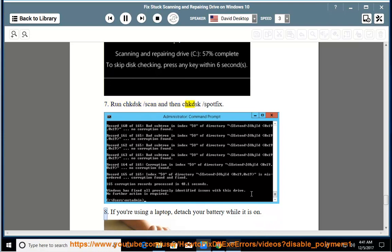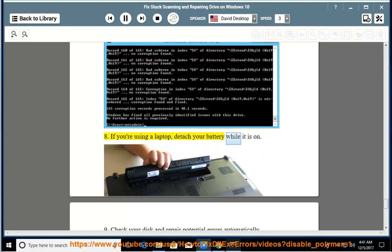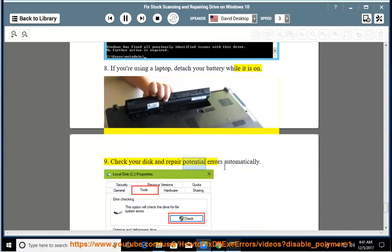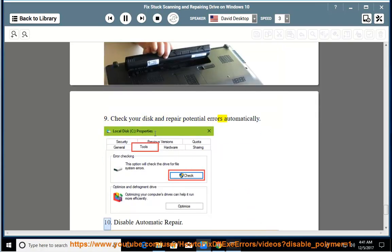8. If you're using a laptop, detach your battery while it is on. 9. Check your disk and repair potential errors automatically. 10.